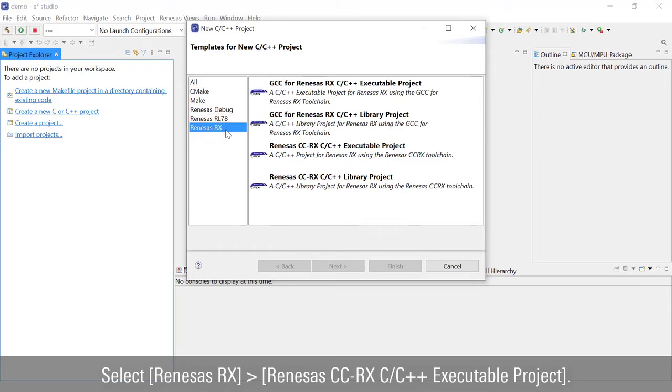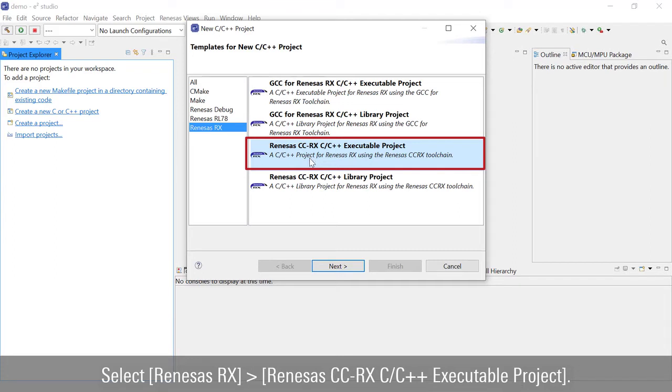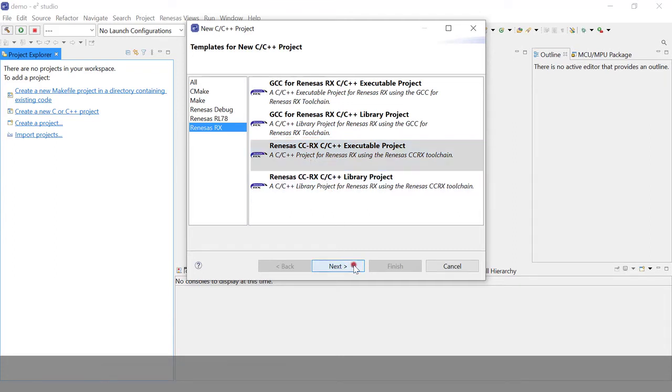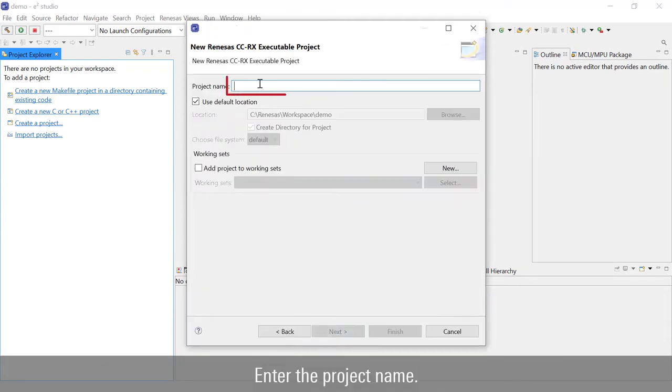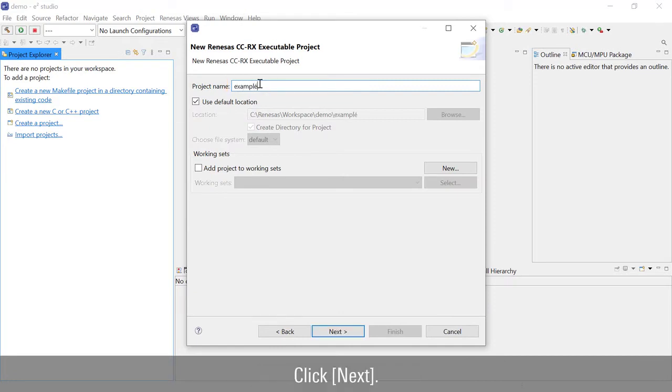Select RENESIS Rx, RENESIS CCRx, C, C++ executable project. Enter the project name. Click Next.